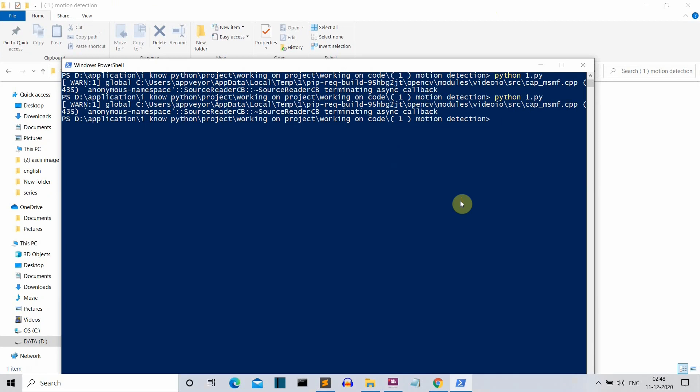Hello Python programmers. In this video I'm going to show you how you can create a motion detection program using OpenCV Python. First let me show you the final output you can expect from this video. Let me run this program.